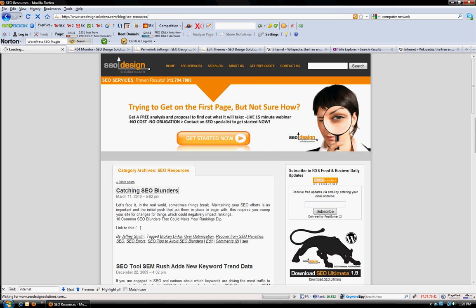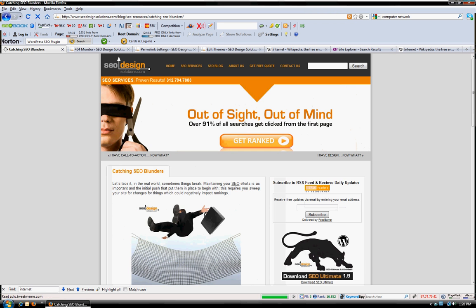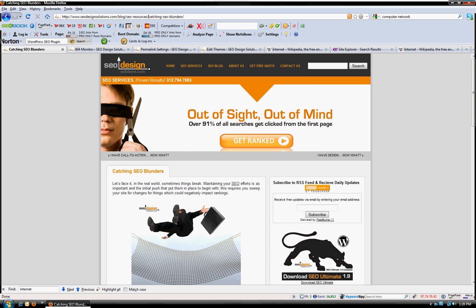And you'll now note that forward slash blog conventions there, the category SEO resources, and then also the H1 tag is mirrored within the site architecture. Once again, catching SEO blunders is the naming convention, but that's what post name is doing. So we're doing the exact same thing where we've managed to mirror the title,